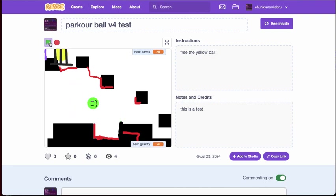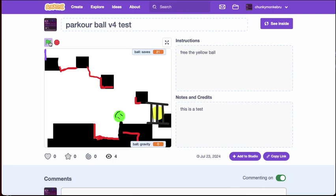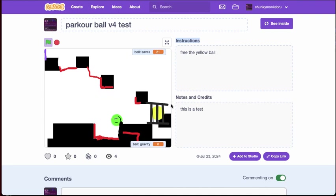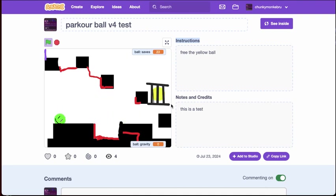So in v5 or v6 I'm gonna make it so that whenever you die it resets, because if I die, look right here, I die it stays the same. But if I collect this it changes. All right.